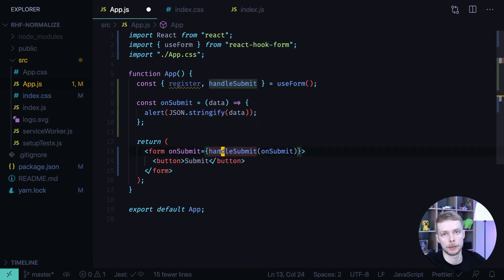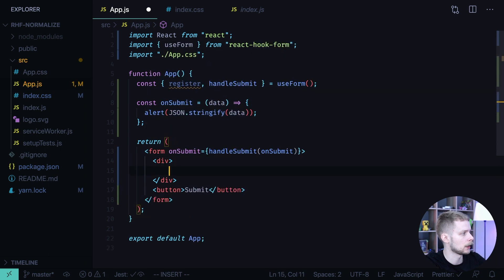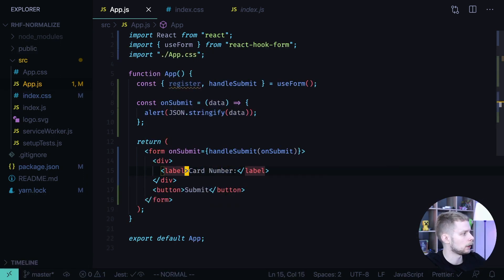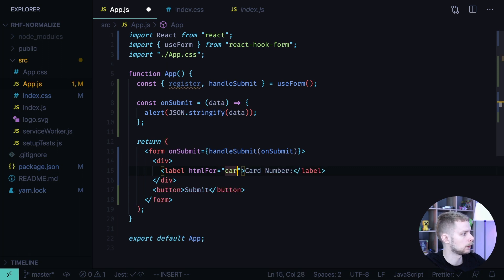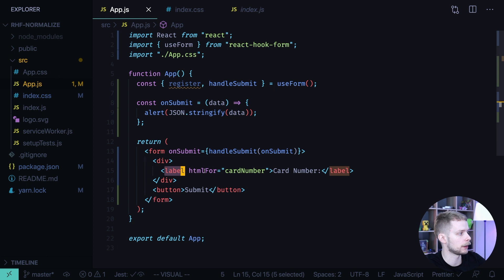Let's define the card number input. First I will create a wrapping div, and inside of it I will define a label. This label will say "card number" and it will have an htmlFor attribute set to "card number". This is needed for accessibility — a screen reader will announce the input with the corresponding label that it will find by the htmlFor attribute.